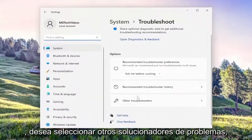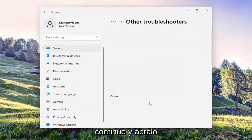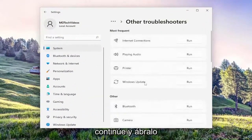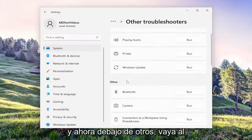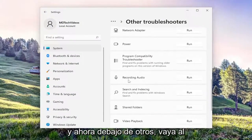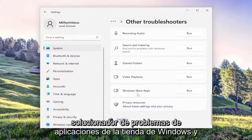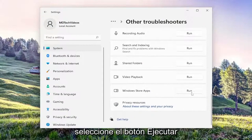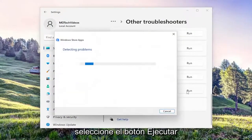On the right side, you want to select Other Troubleshooters. Go ahead and open that up. And now underneath Other, go down to the Windows Store Apps Troubleshooter and select the Run button.